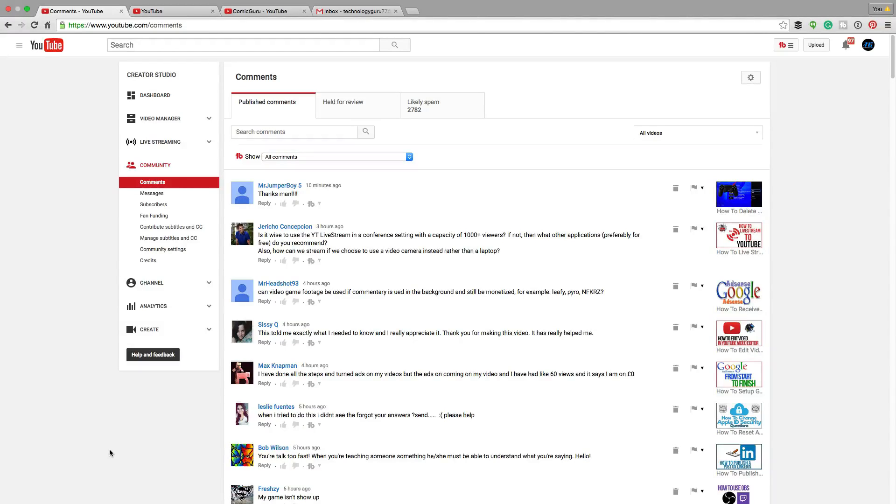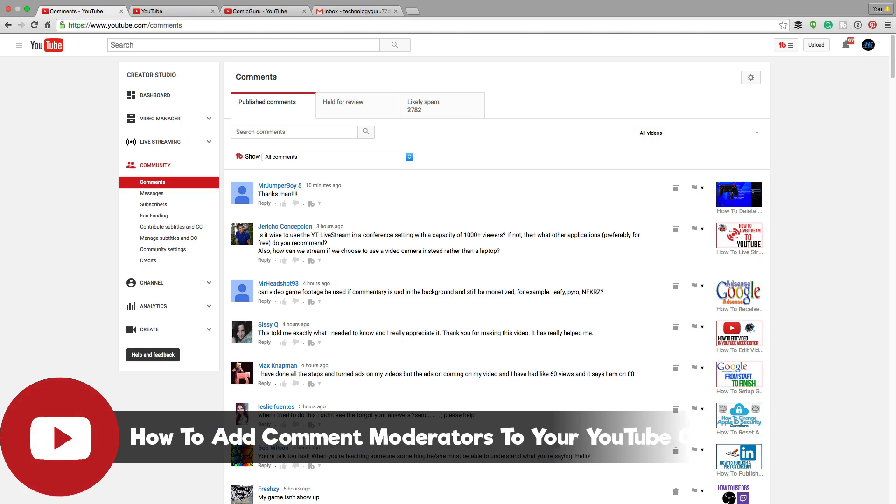Hey guys, and welcome back to another Technology Guru video. So in today's video, I'm going to be showing you how to add comment moderators on your YouTube channel.